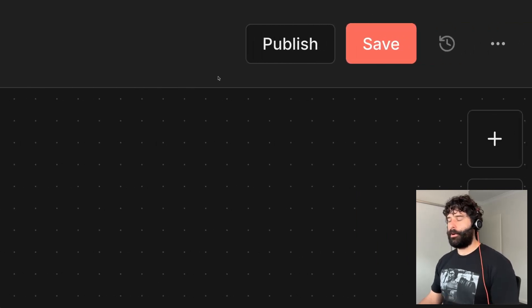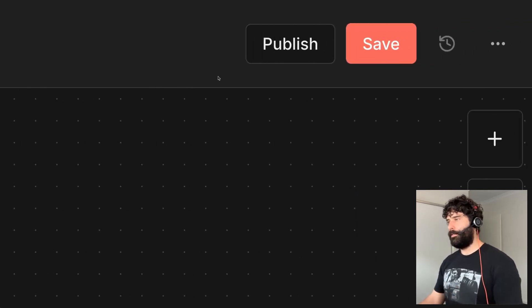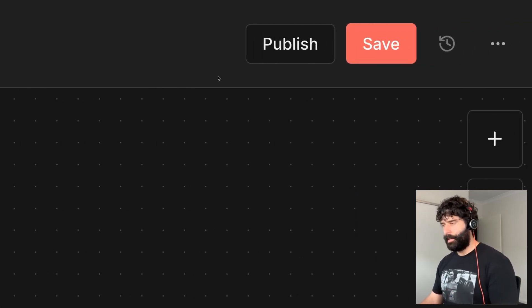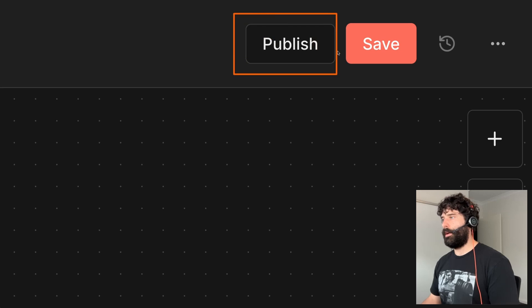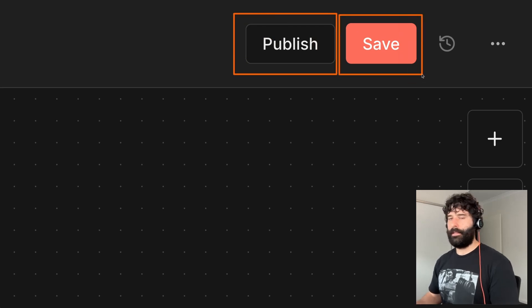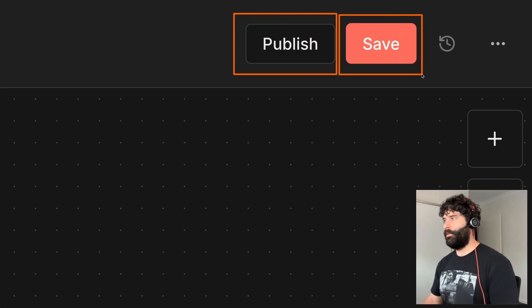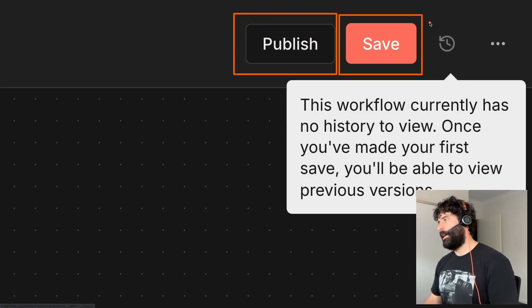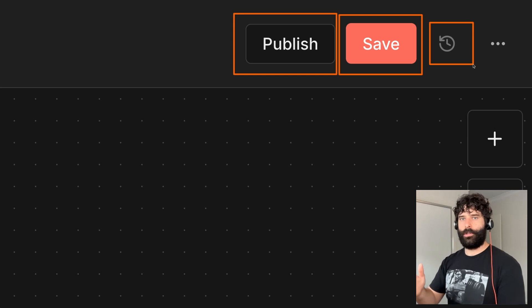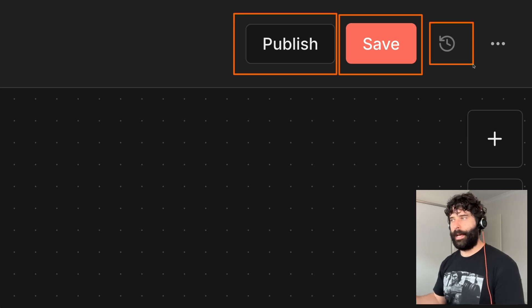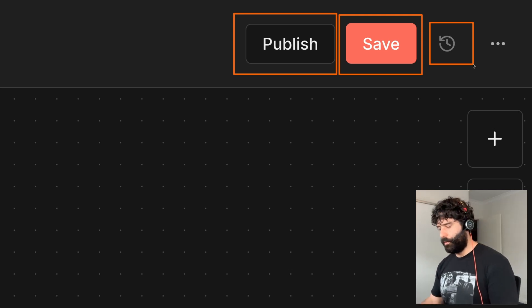This is only possible in the 2.0 version, so if you haven't upgraded yet just be mindful of that. The three things I'm going to be looking at in this video are the publish button, the save button, and the differences between both, and then this extra button which opens up a version control panel for this workflow.